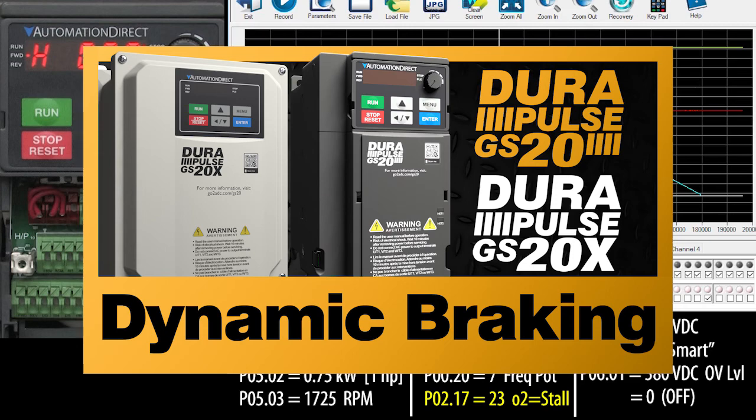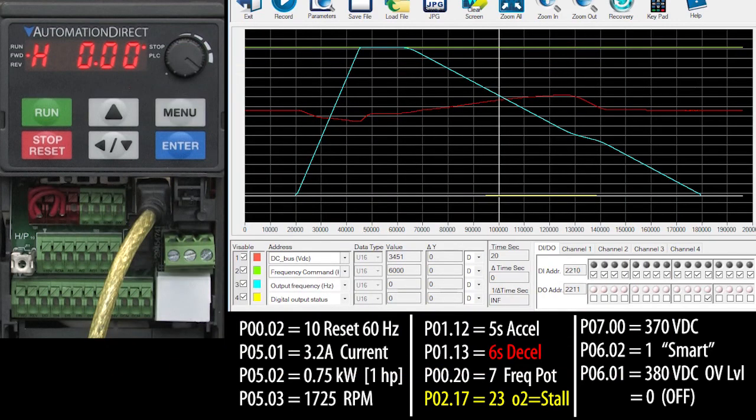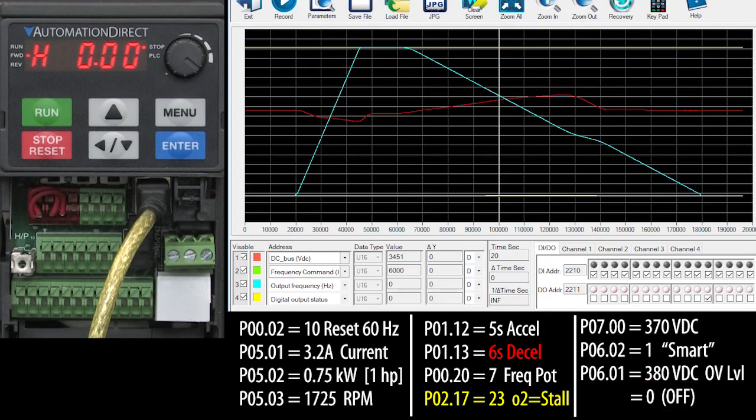If you do use dynamic braking, be sure to turn off these stall prevention methods by setting parameter 6.01 to a zero. That way they won't interfere with your dynamic braking.